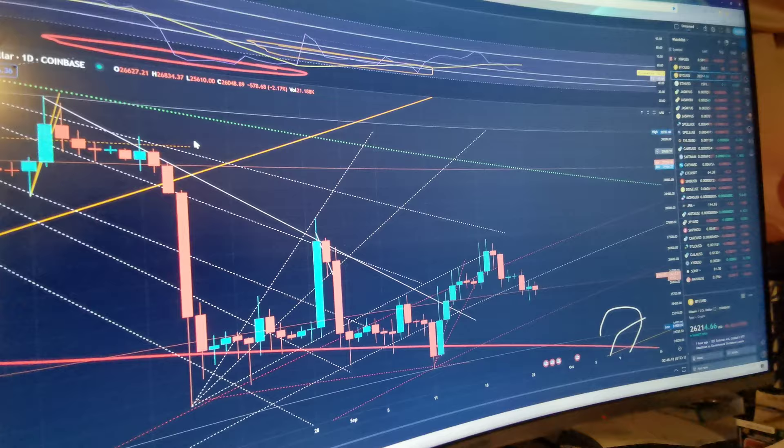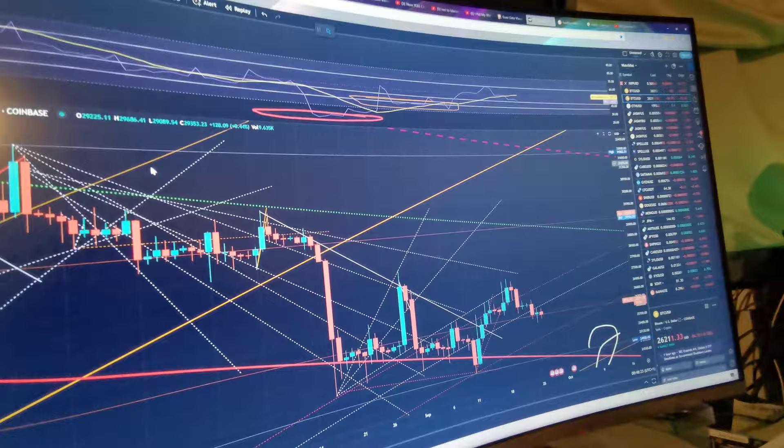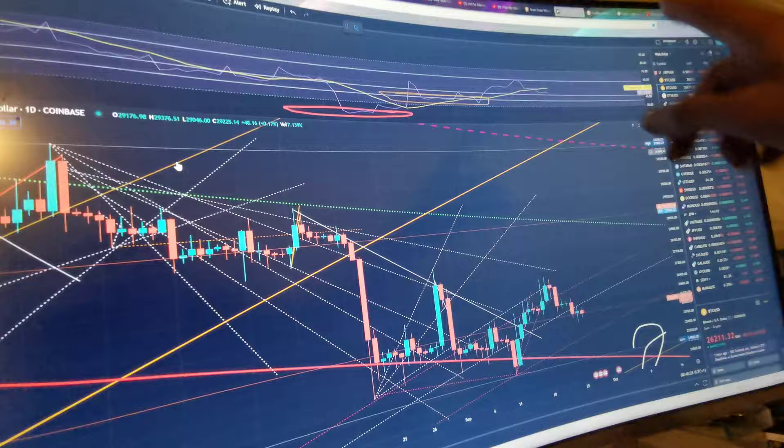So it's likely going to retouch this, and if it wants to be a real bitch it's going to retest this here, and then it's going to start going back up.